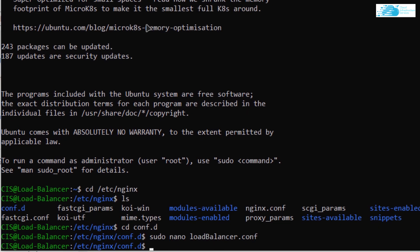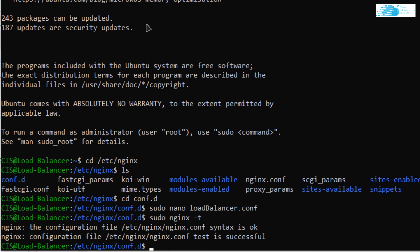Now verify the syntax of the configuration file using the command: sudo nginx -t. As you can see, the syntax is okay. We can then restart Nginx with the command: sudo nginx -s reload.